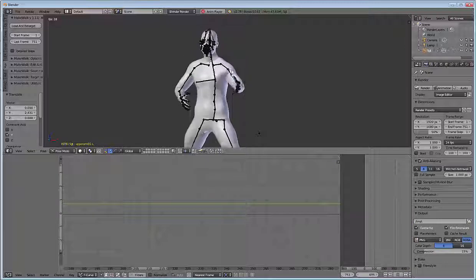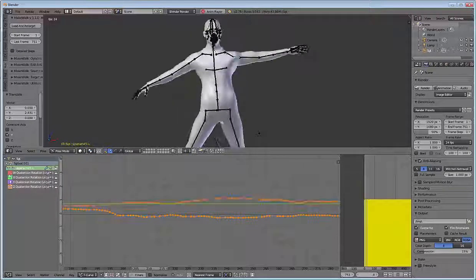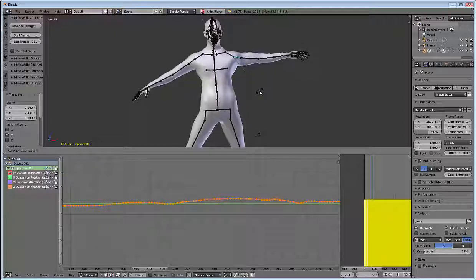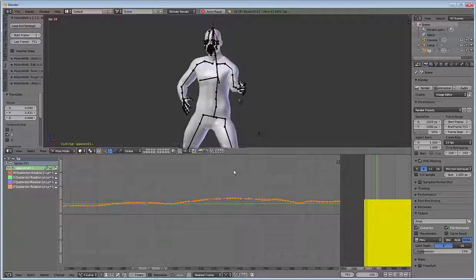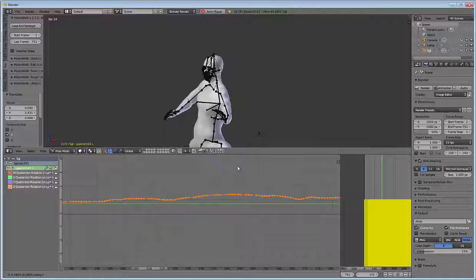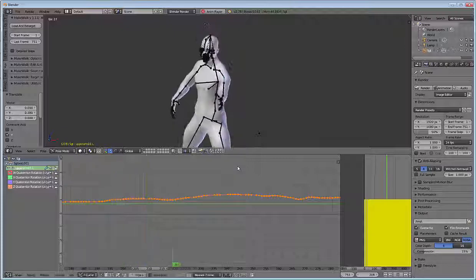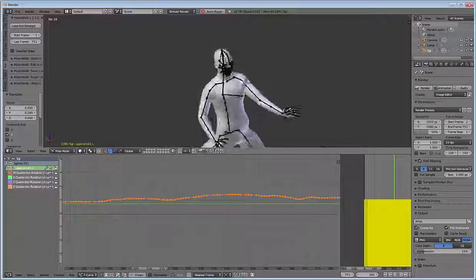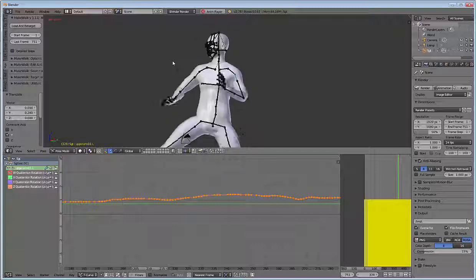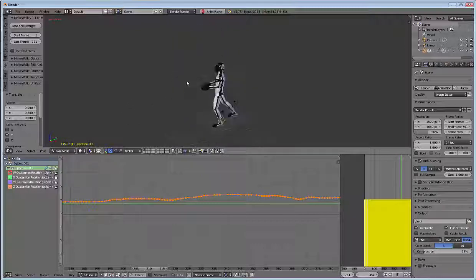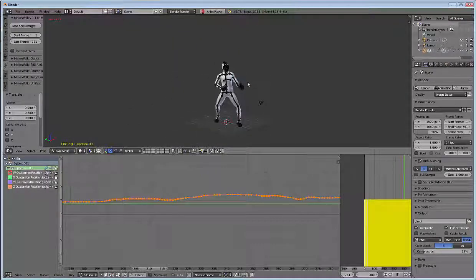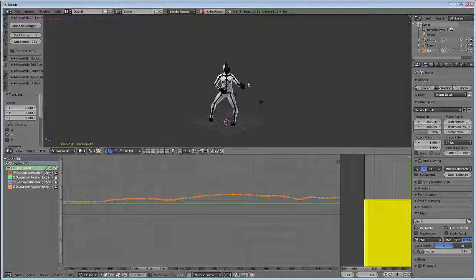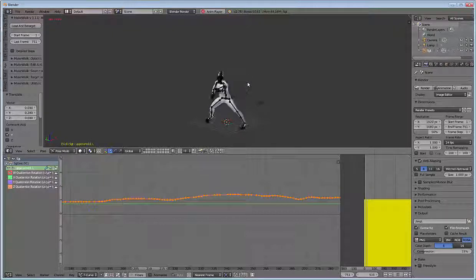Try and select that. Oops, wrong one. Yeah, that looks real good. Alright, so now we can move on to the legs.